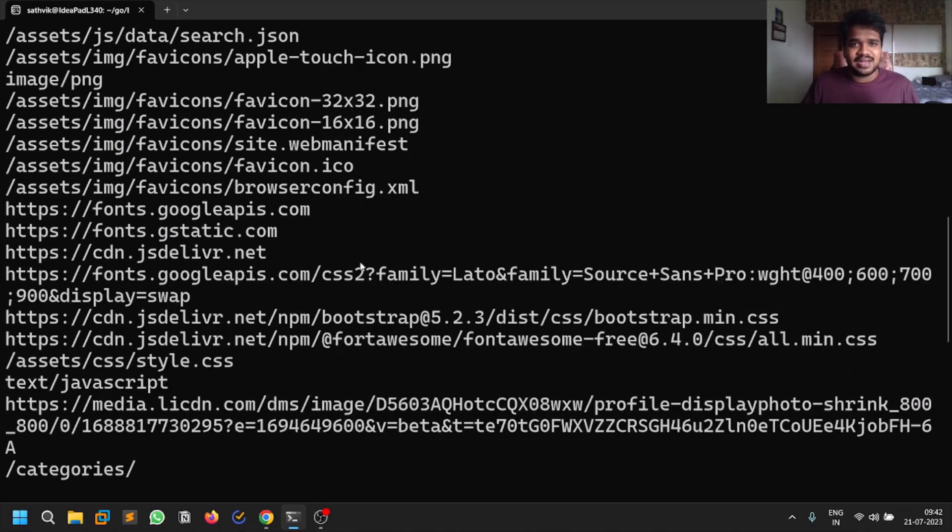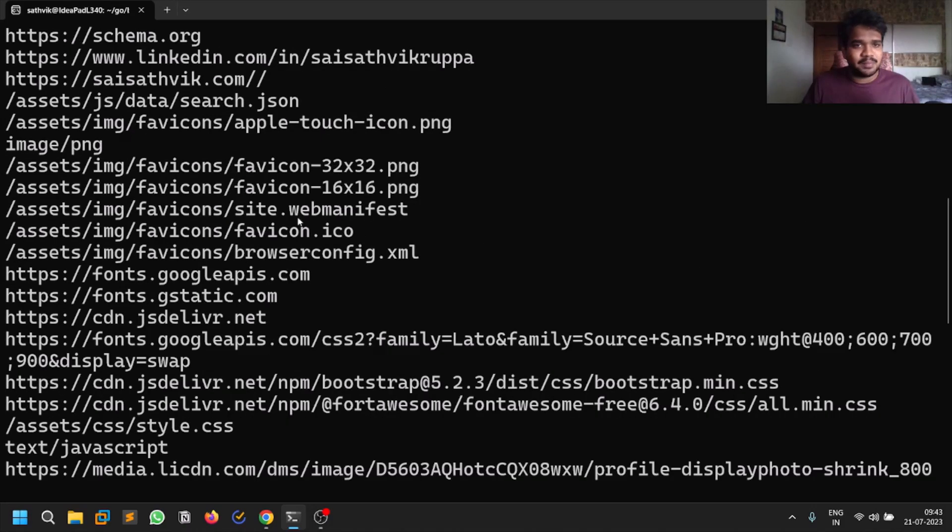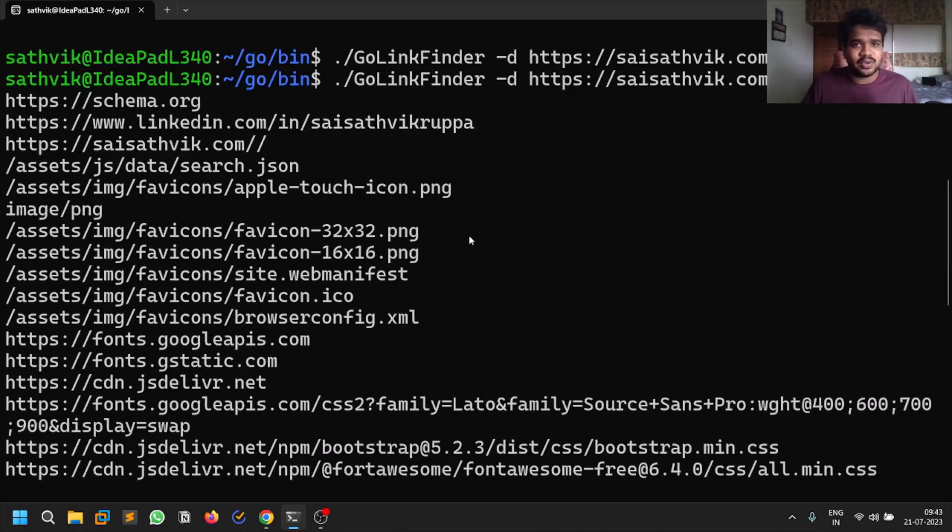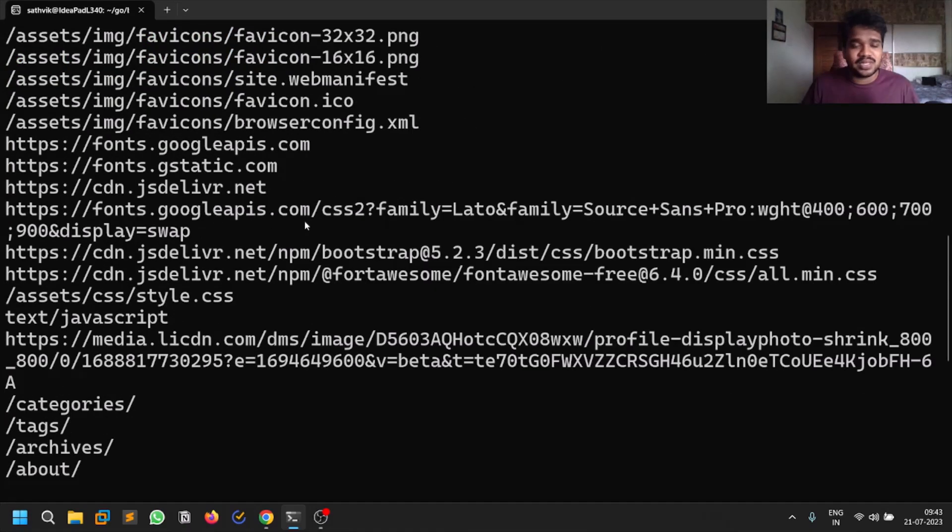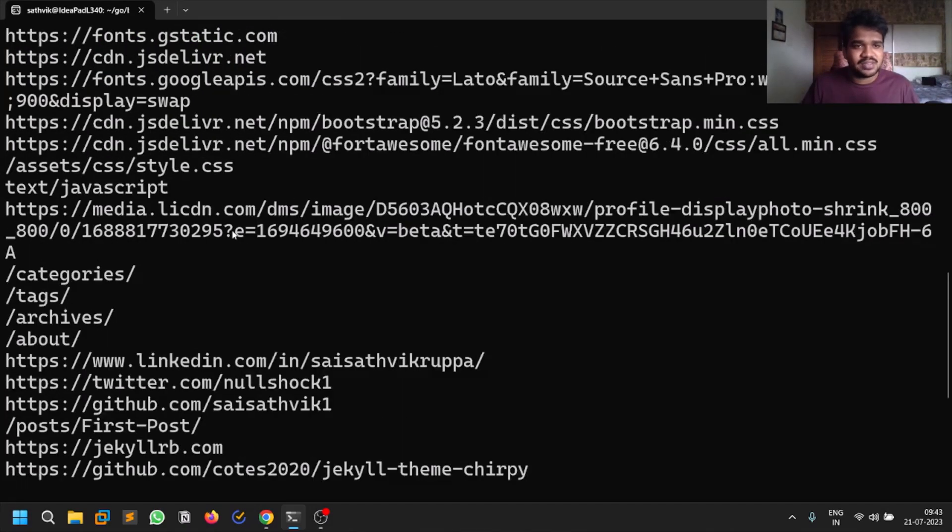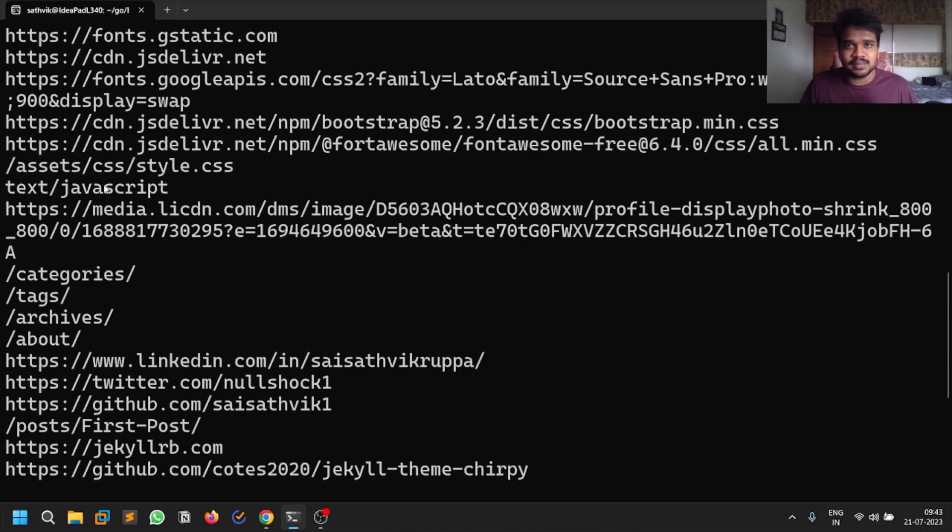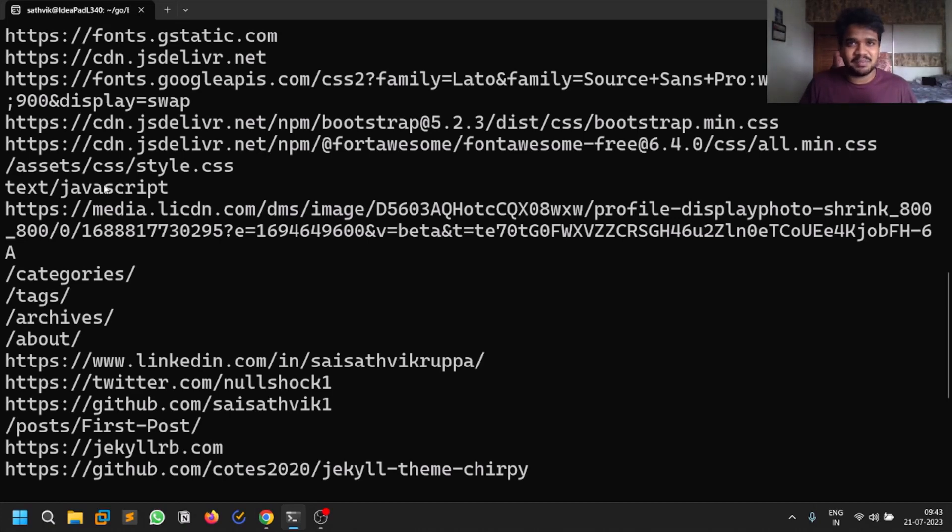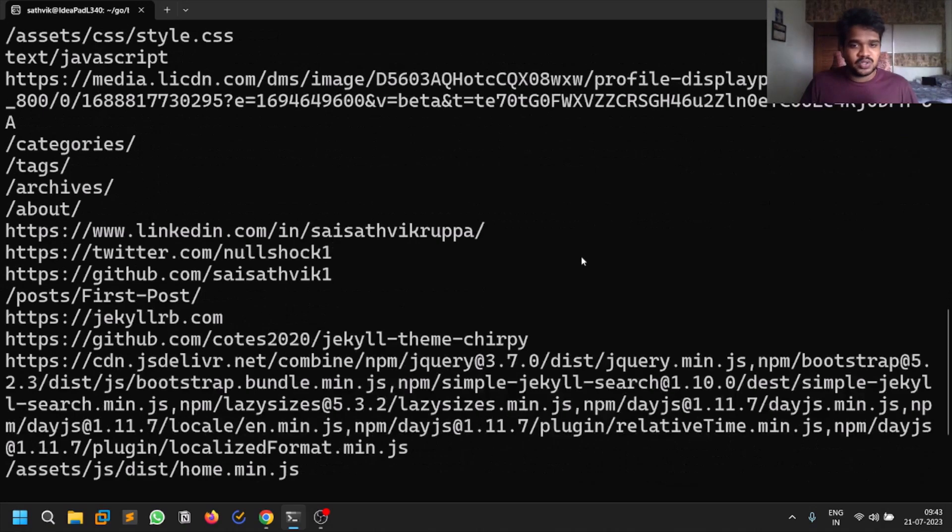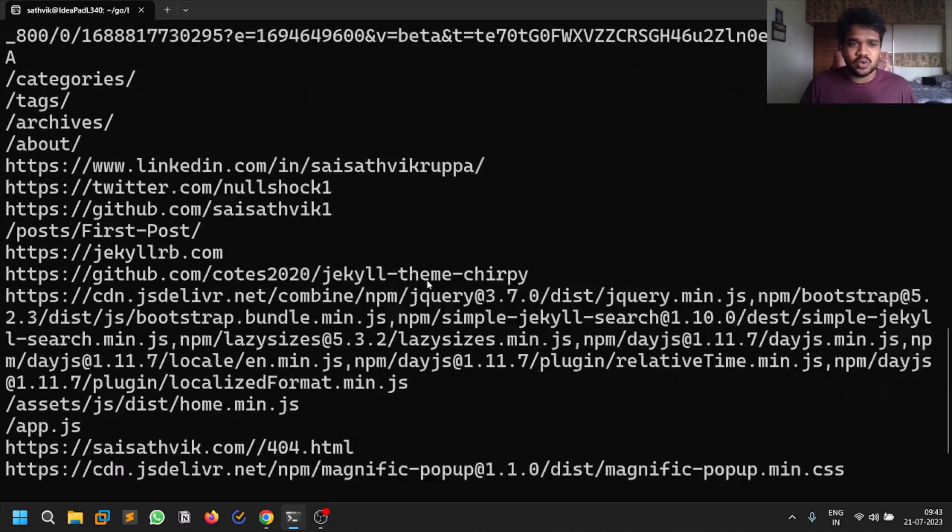The important thing is you can even find JavaScript files. The reason why many people go bonkers when they find JavaScript files in bug bounty is that JavaScript files most of the time contain API keys. I also found sensitive information in a JavaScript file - it was a duplicate but still a valid bug. You can always go through that.